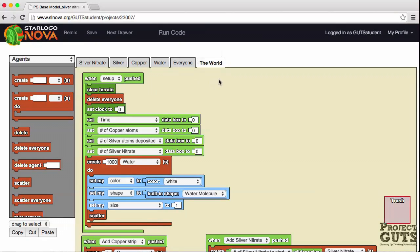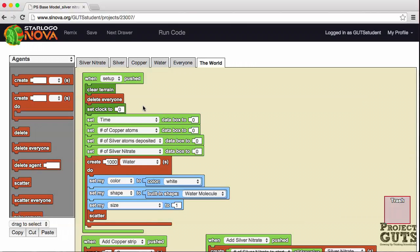And we have a world tab. The world tab and the world page is where all the setup happens. We look at the setup button that was in the interface, and this is the corresponding block of instructions that gets executed when that setup button is pushed. You notice that we have clear terrain first, then delete everyone — this will start us on a clean slate. The clock is set to zero, and all the data boxes are set to zero. We create a thousand water agents in the setup and scatter them. That's all there is in the setup button.